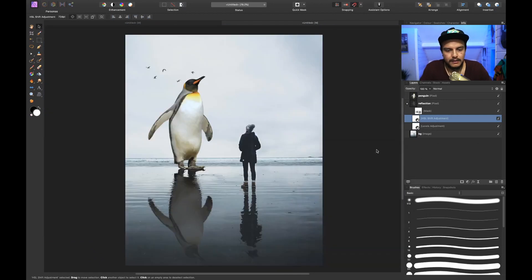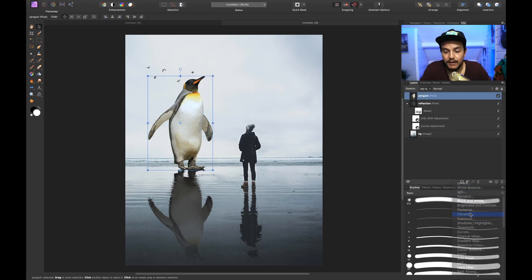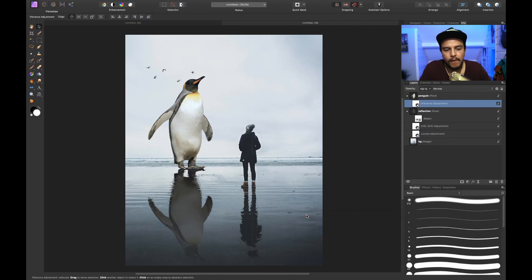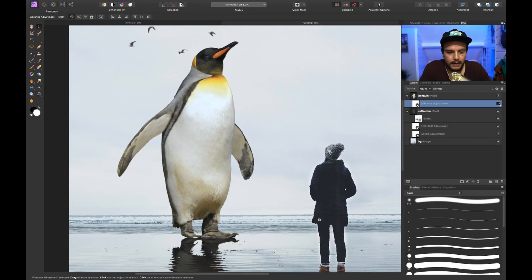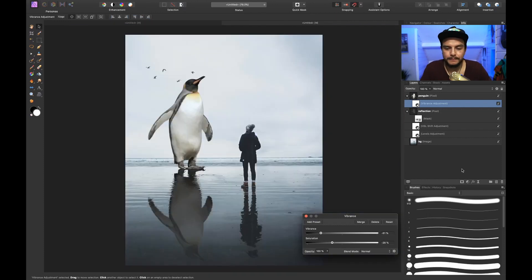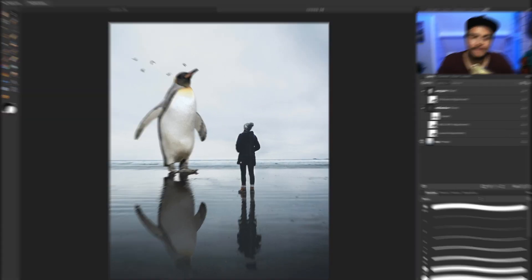The penguin is still a little bit too colorful, so let's go to the original penguin layer, add a Vibrance adjustment layer, clip it to the penguin, and decrease the vibrance and saturation a little bit so it matches better with the rest of the image. And that's how to create an amazing realistic water reflection using the Displacement filter!